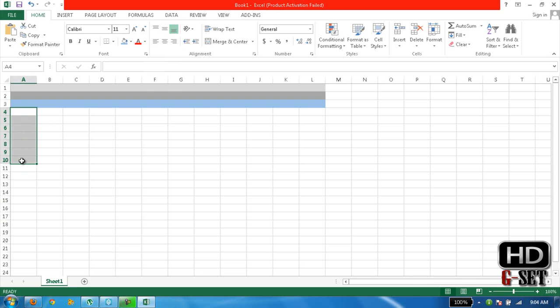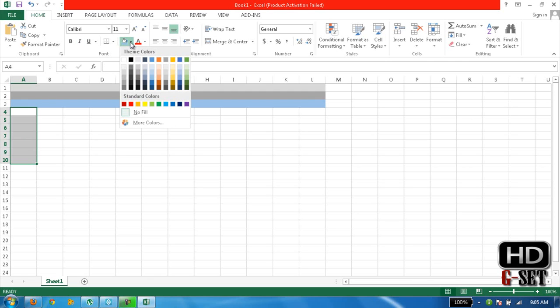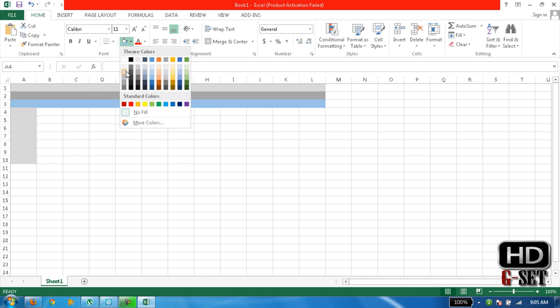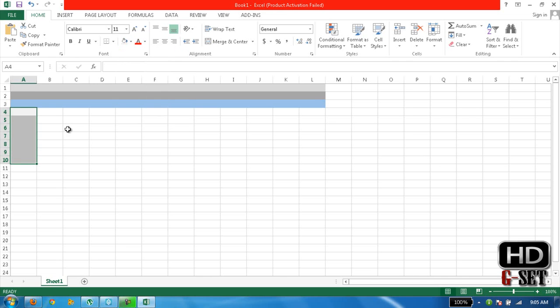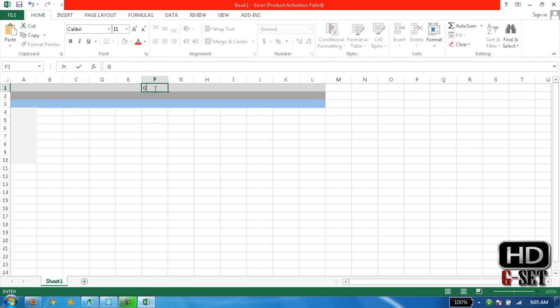Now we'll write something here. Channel name: G-HD SET.